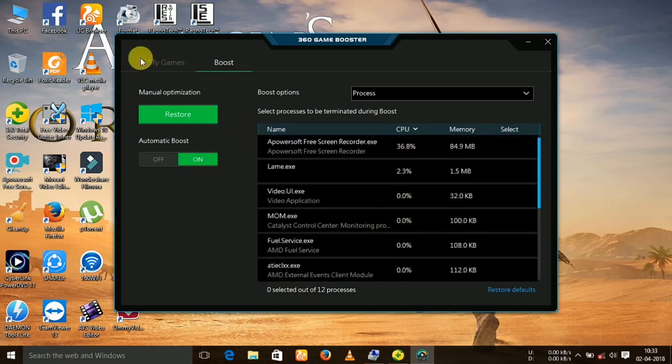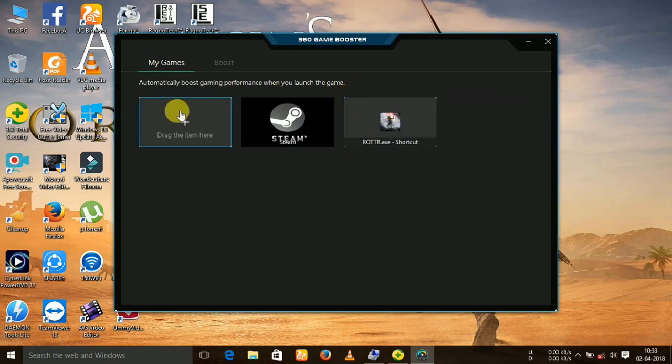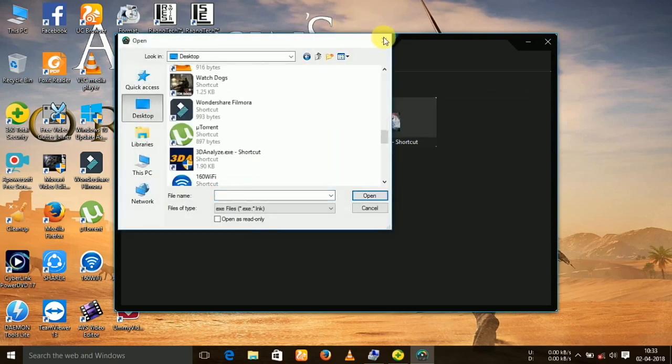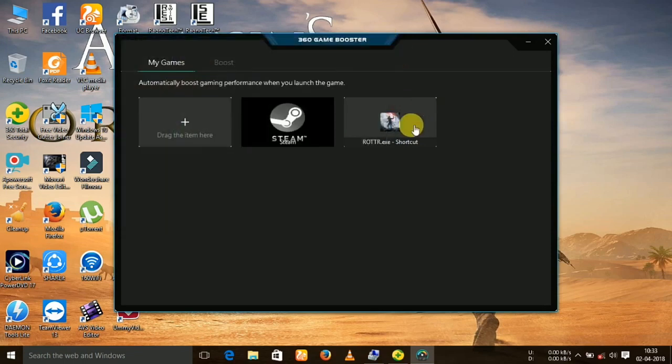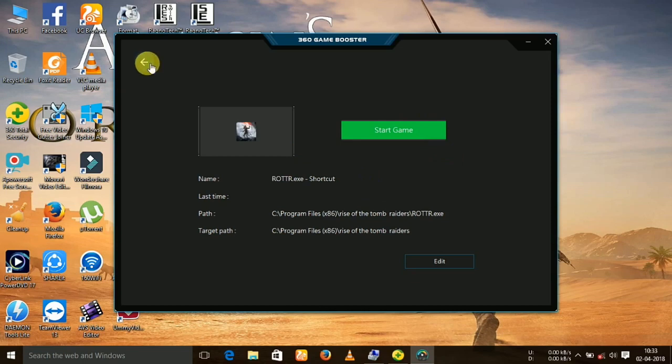Now if you want to play the game, click on my games and add your game. After adding, click on start game and you can then play your game.